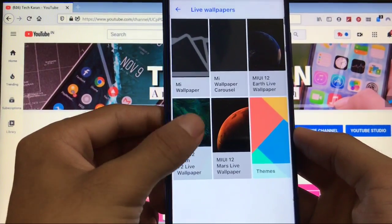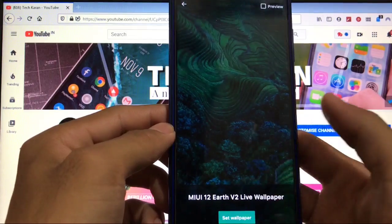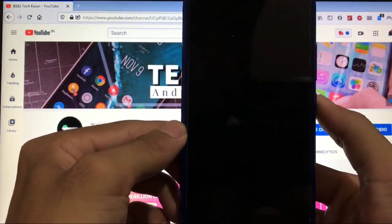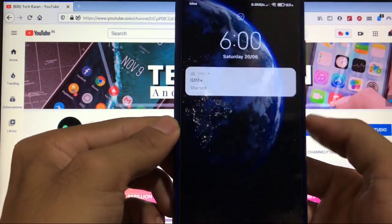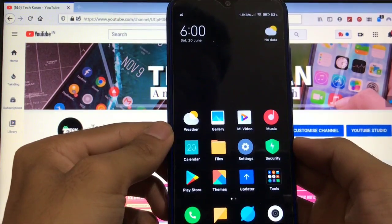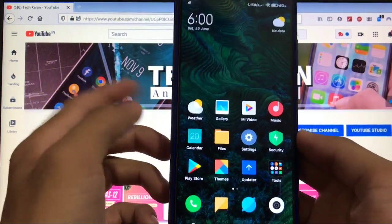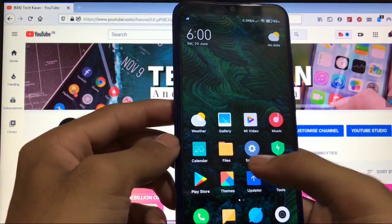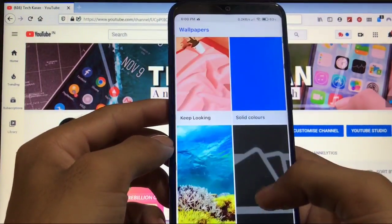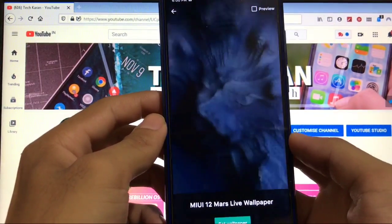Let's try the second one — MIUI 12 Earth V2. Set Wallpaper, everything is done. Lock the screen once and try again. Click OK and here it is — this is how it looks. Looks pretty impressive. We also have the third one, Mars, which is also pretty impressive — I personally like this one a lot.